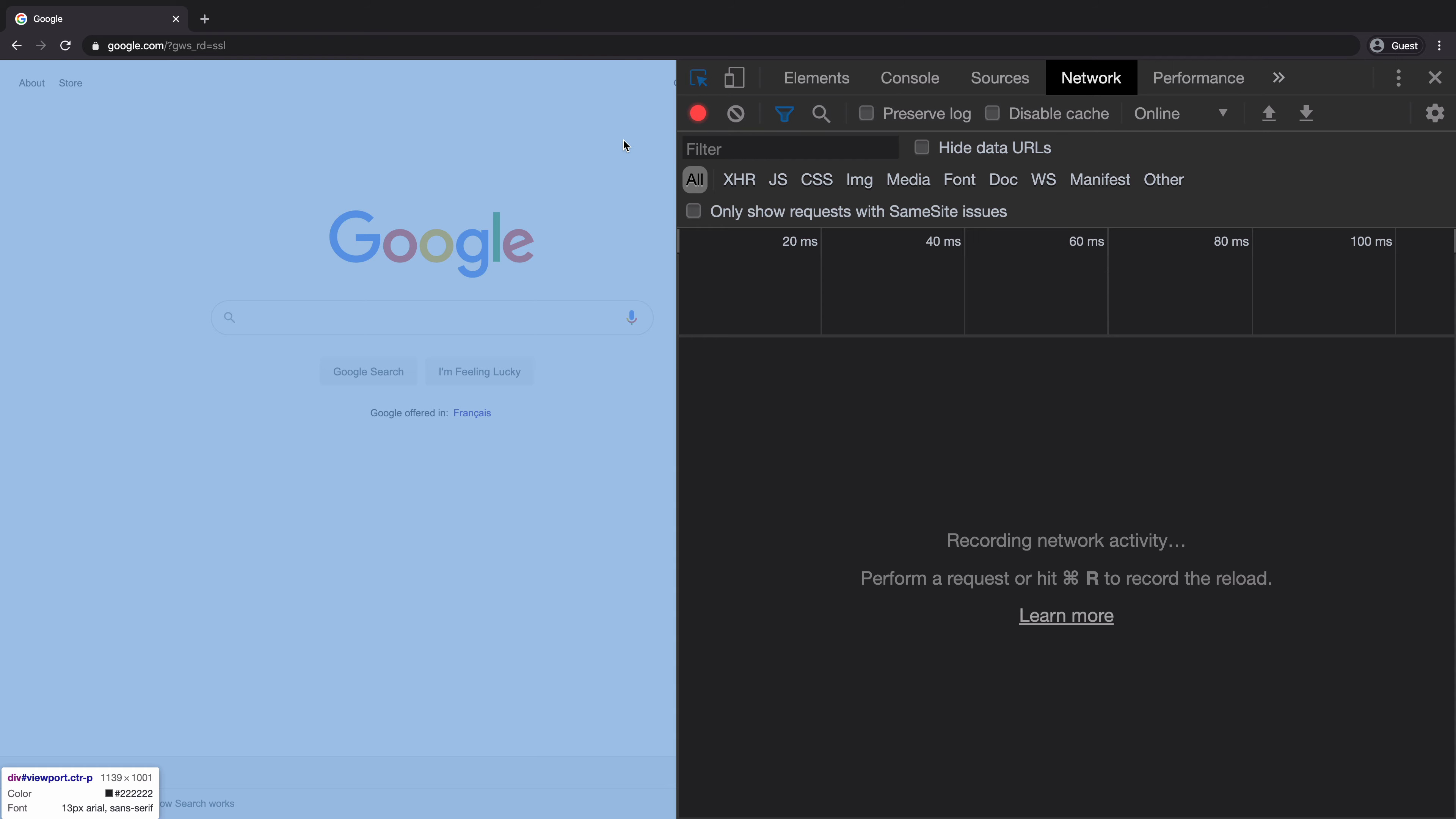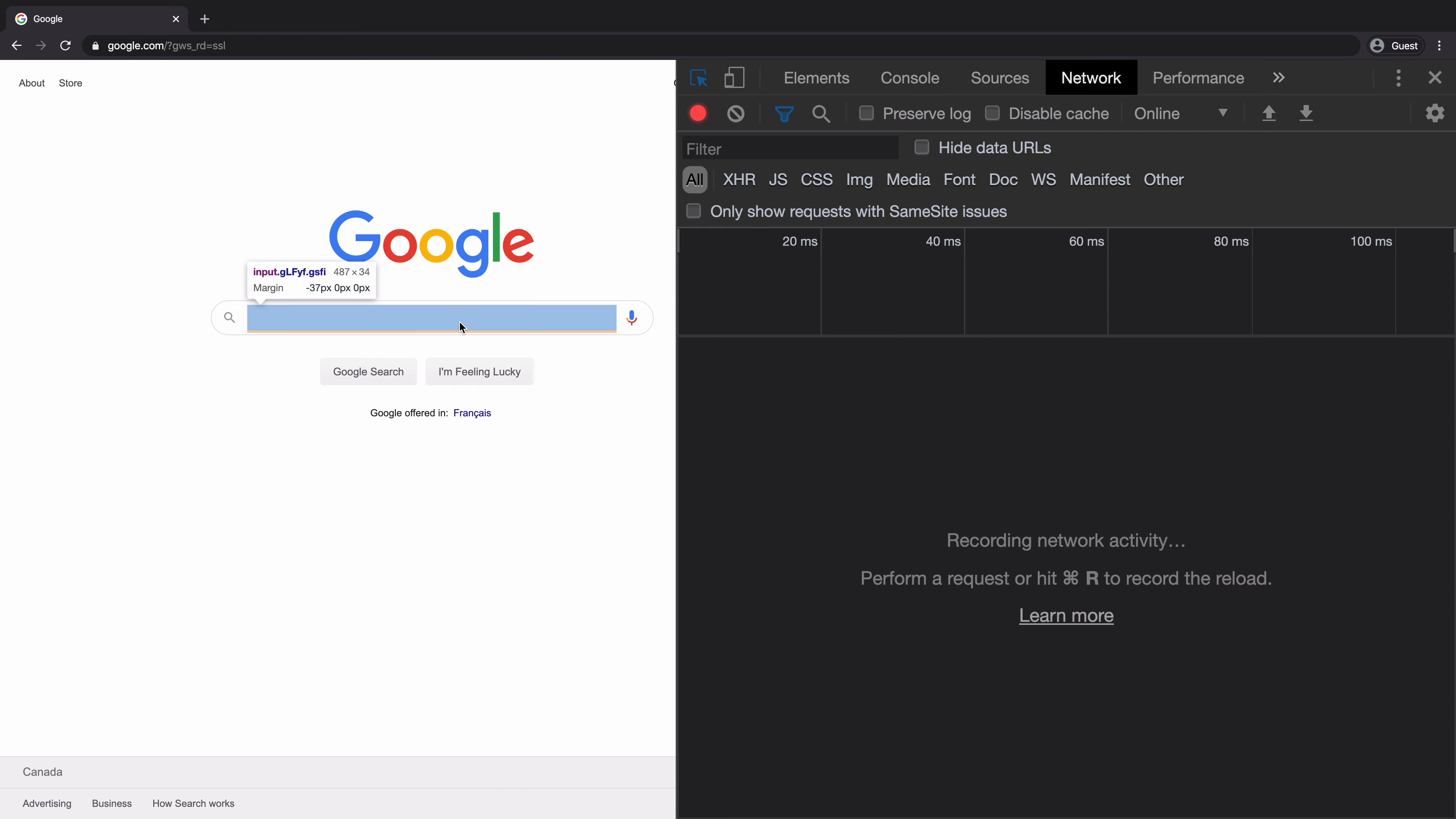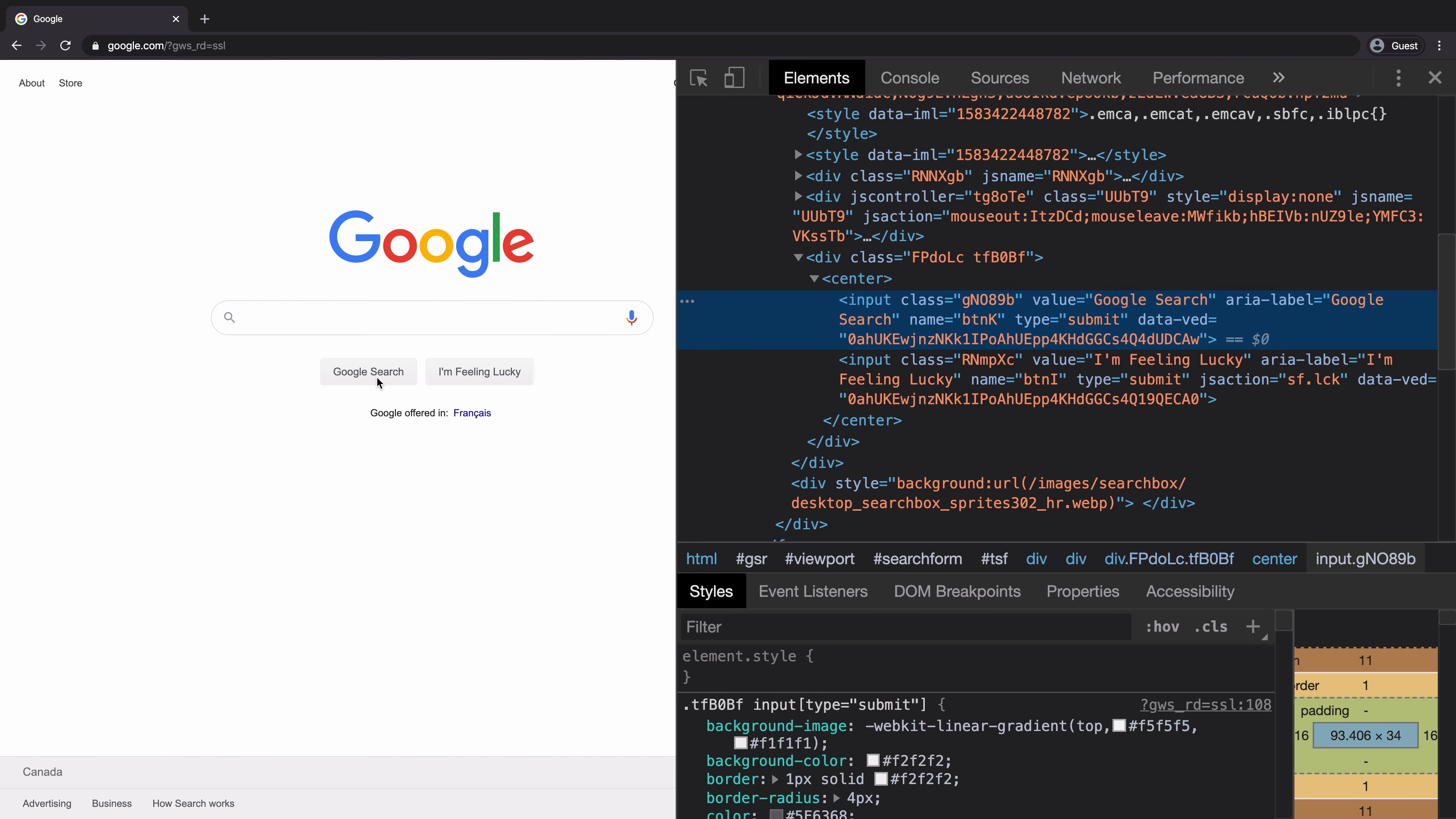Once we hover the webpage, we will see the different parts of the DOM highlighted on the webpage. Once clicked, we can quickly jump to the parts of the DOM tree that we are interested in. This presents us with the code and the styles applied to this HTML node.